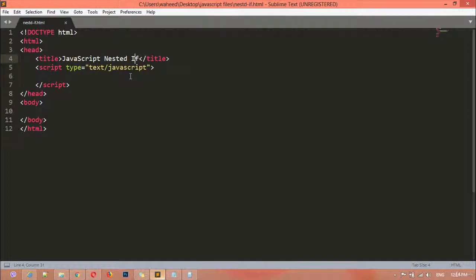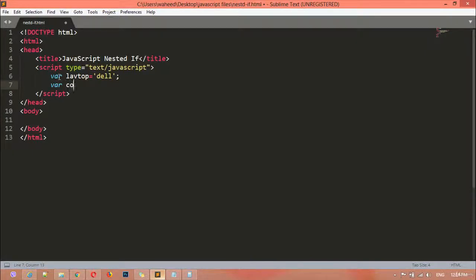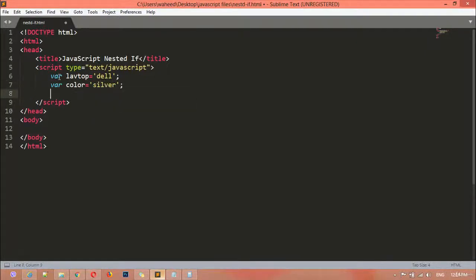Inside this, I'm going to create some variables. For example, variable laptop is equal to 'Dell', another variable color is equal to 'silver', and one more variable ram is equal to '16GB'. It's a wonderful laptop. Three variables are enough — if you want you can create more, but for making you understand the working of nested if, these three variables are enough.